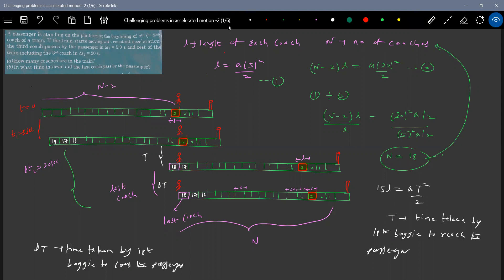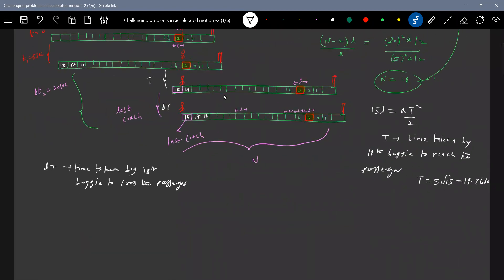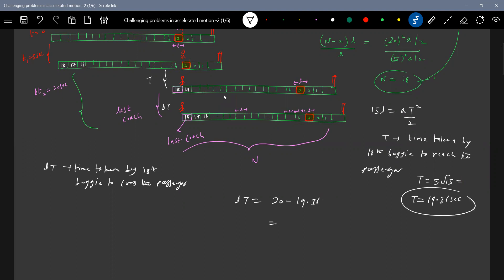So now, we know L and A. So after getting, solving this, we'll get the T. 19.36 seconds. So now delta T is what we can write 20 minus 19.36 seconds. So this will be 0.65 seconds.